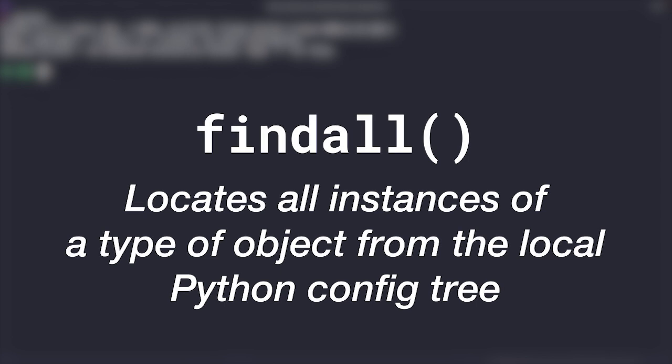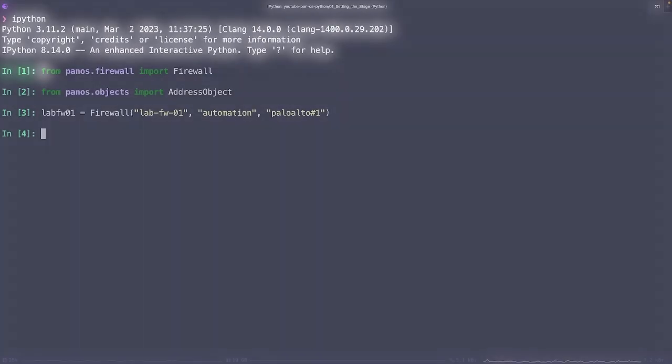The find all method, on the other hand, operates on the local configuration tree exclusively. It's used to find all objects of a specific type within your local config. It doesn't fetch anything from the live firewall device, but again, just searches through your local Python config. Here's the example.